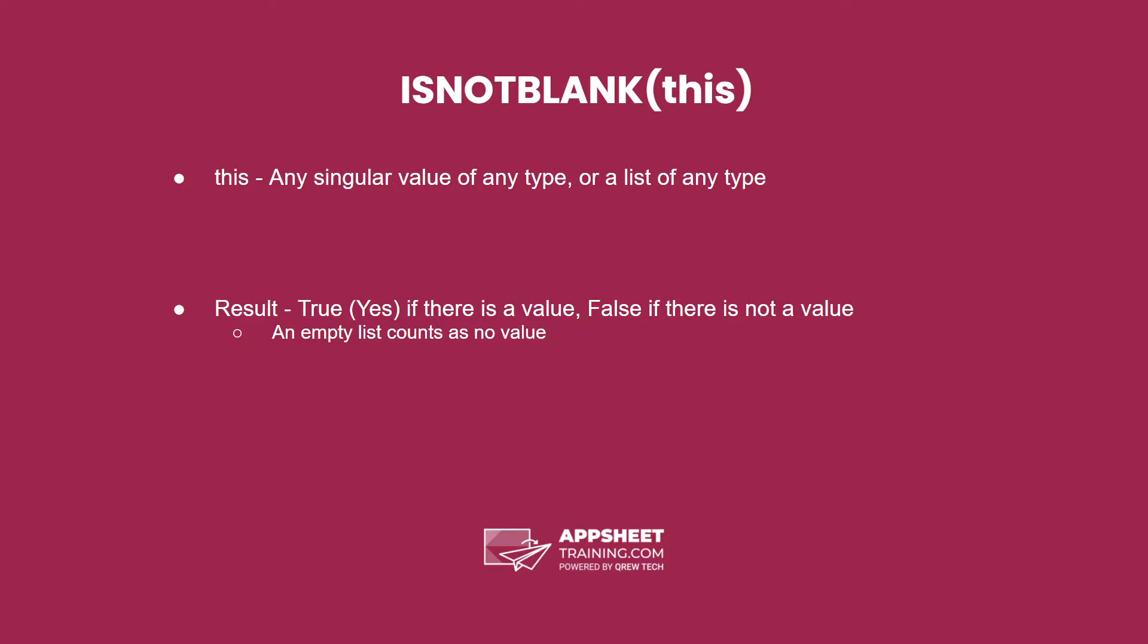To be clear, there's only one parameter here. The result is true if there is a value present, or false if there is not a value present.